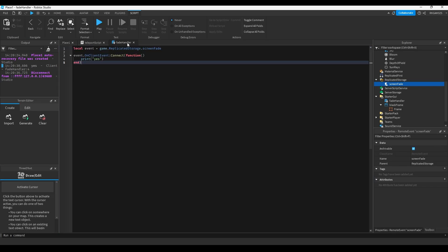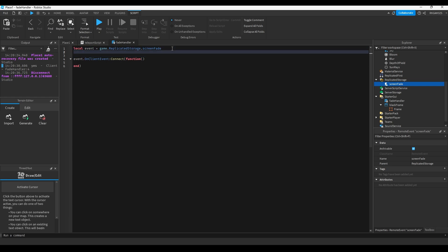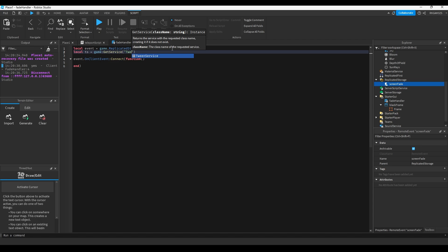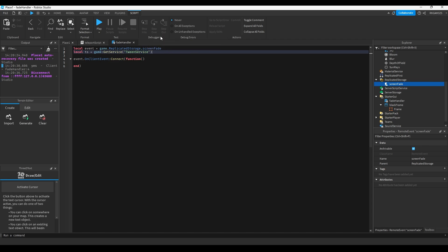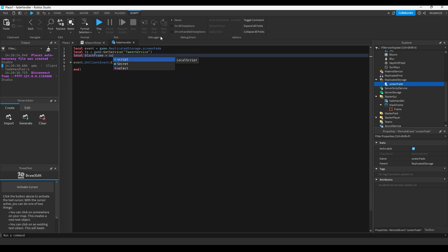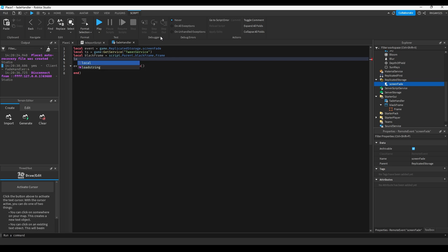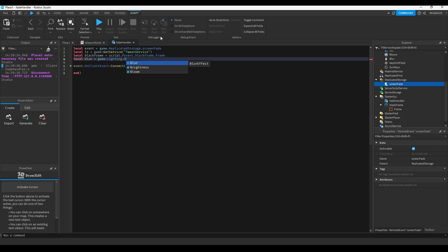So we can now add the code to make the screen fade. Let's add a few more variables. We're going to need local tween service equals game.get service tween service. I'm just doing TS because it's a lot easier to type, a lot faster. Local black frame equals script.parent.black frame. And local blur equals game.lighting.blur.